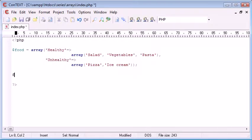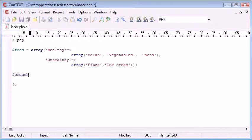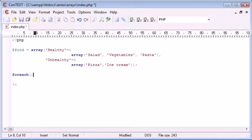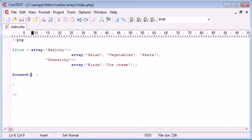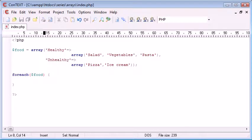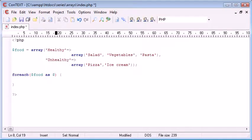So we start by just writing foreach and we have some rounded brackets and then we have a block. So it's as simple as that, that's the syntax for it. Now inside here we need to address the array so that would be food and then we need to say as so food as element.